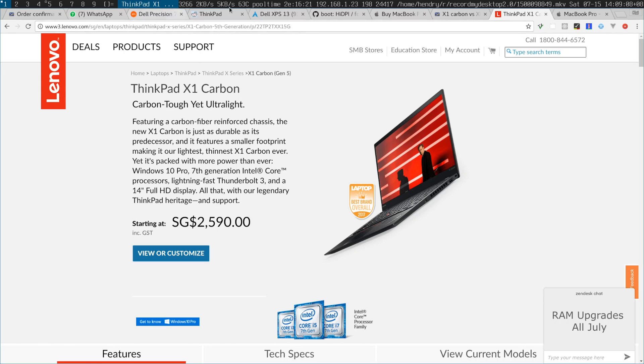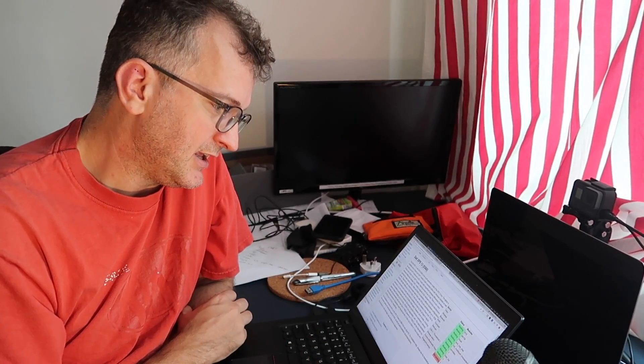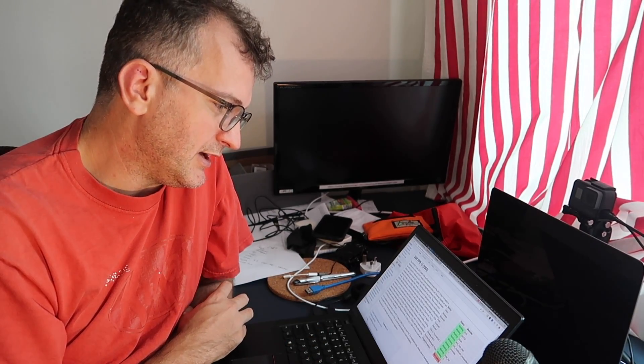I guess really it's just between X1 Carbon generation 5 and perhaps the Dell XPS 13. To be honest, I don't have much experience with XPS 13 though.